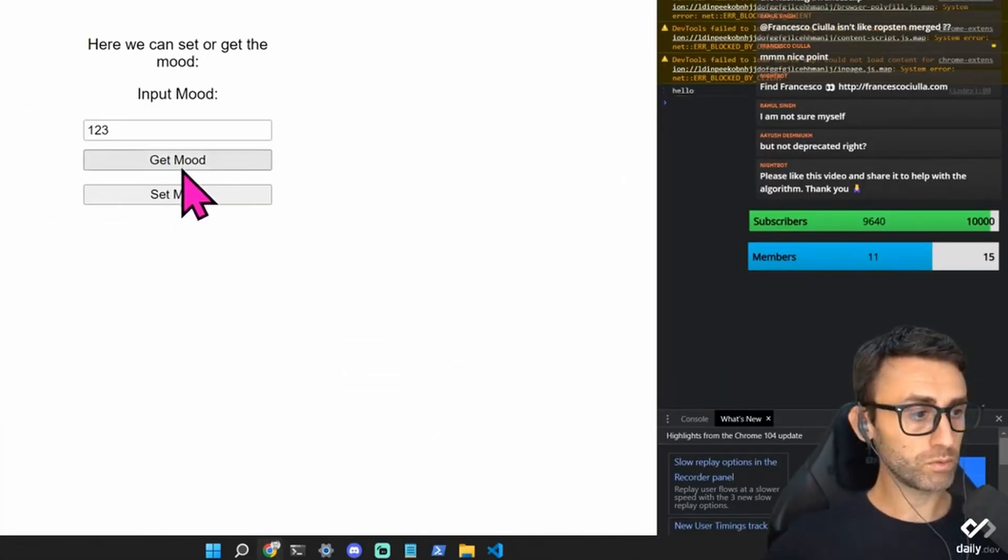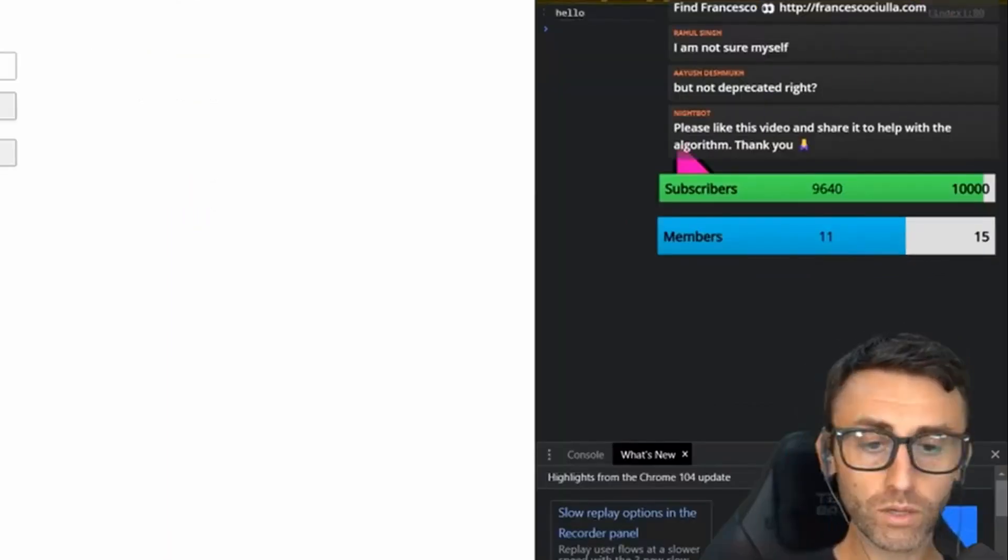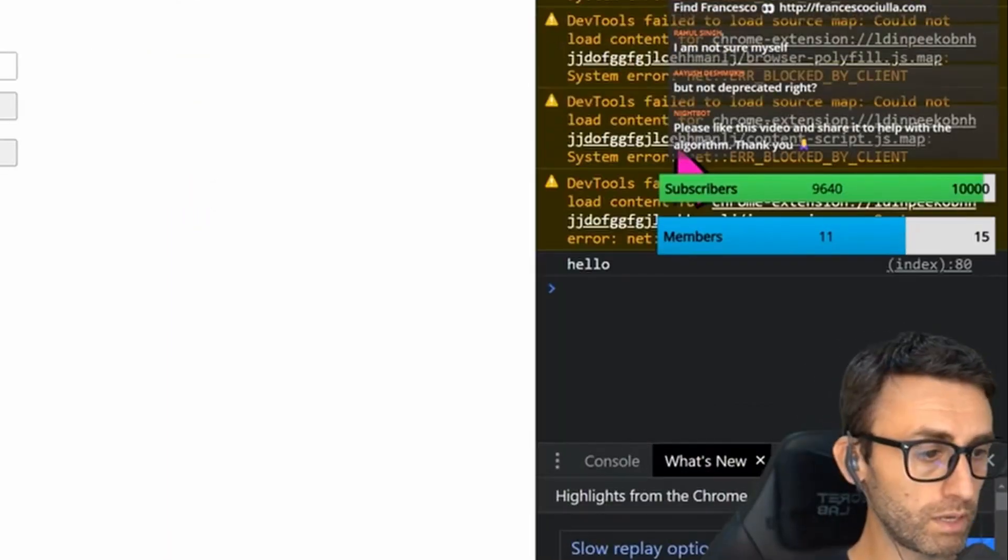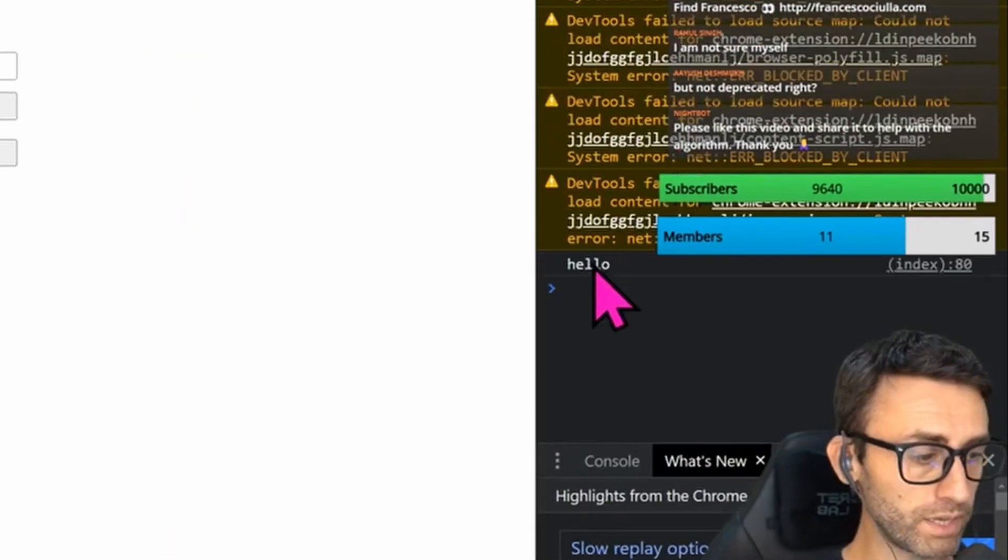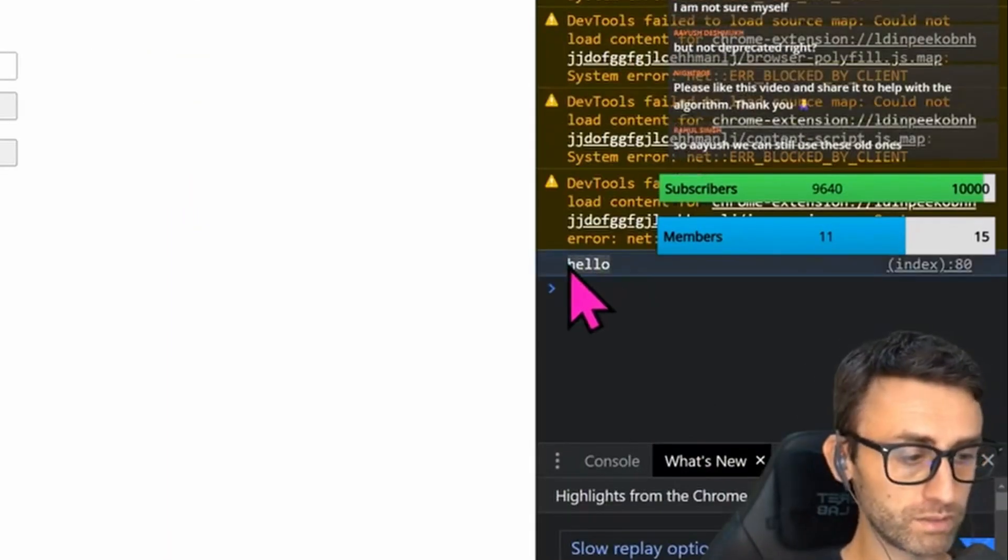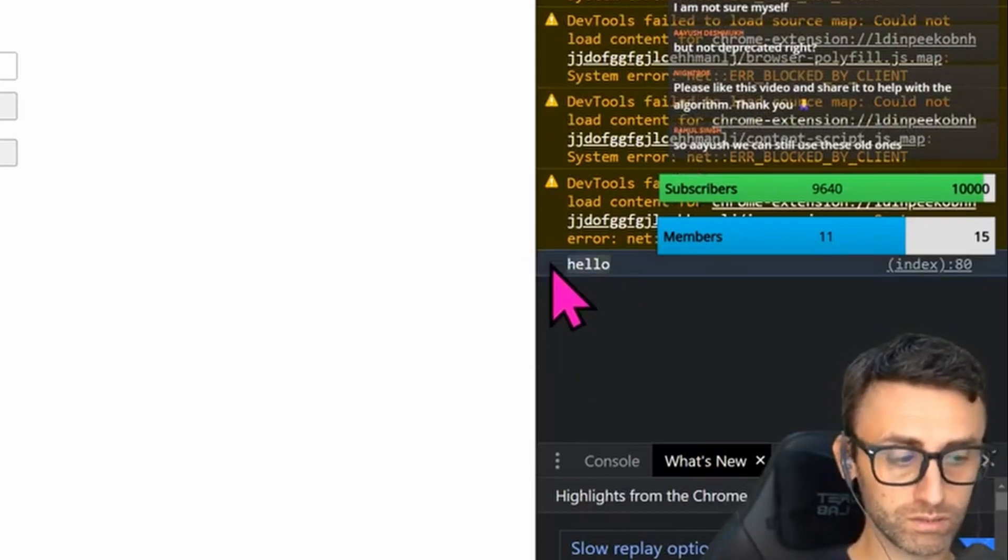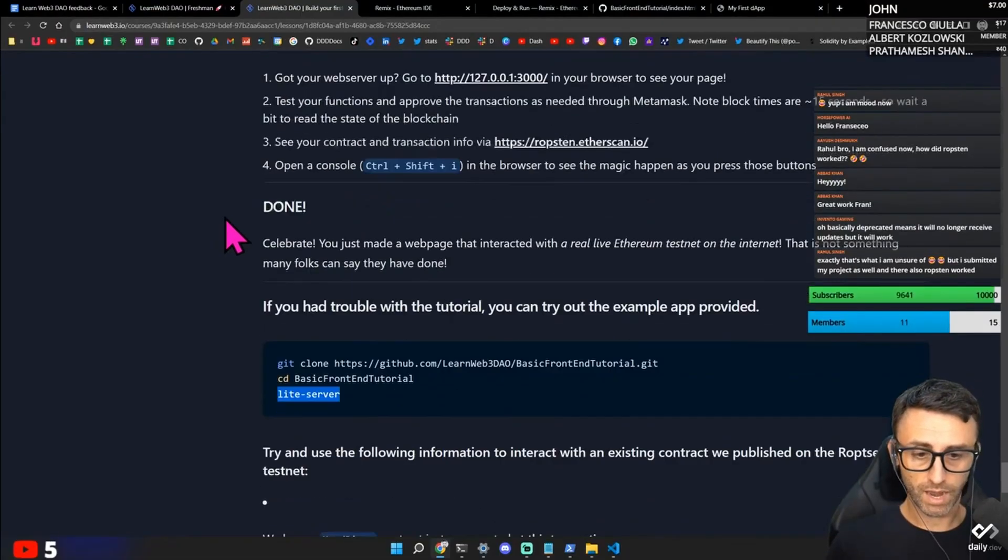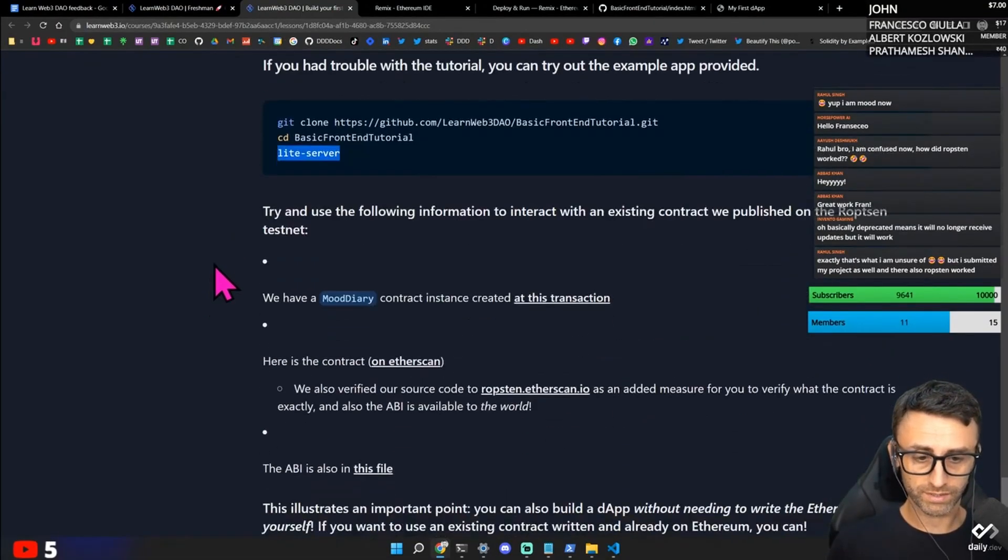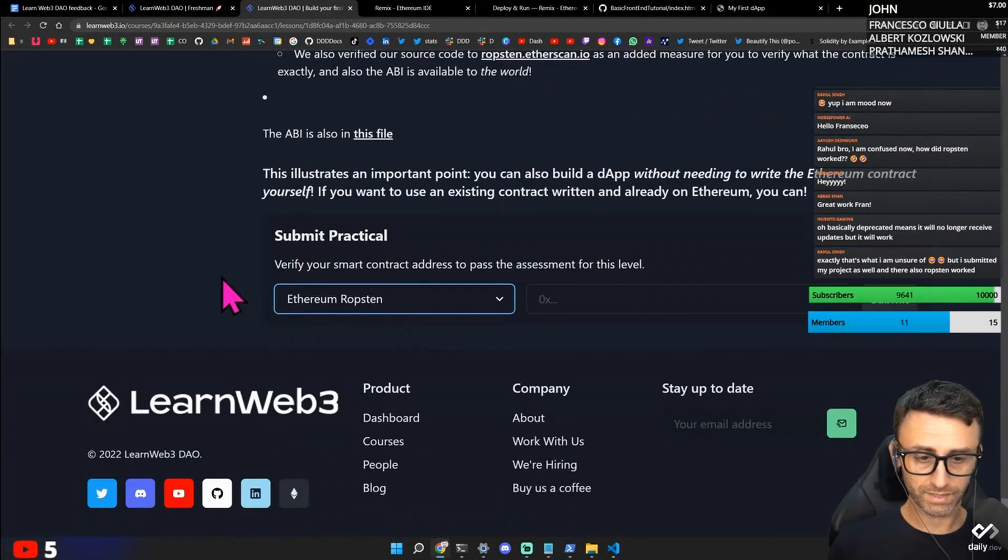Okay. So if I type get mood. Ah. There we go. ISD is here. Hello. Okay. It worked. Everything worked. Amazing.